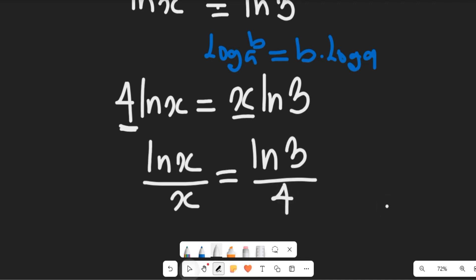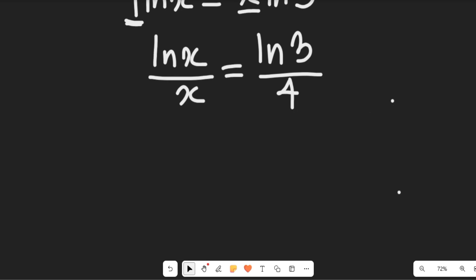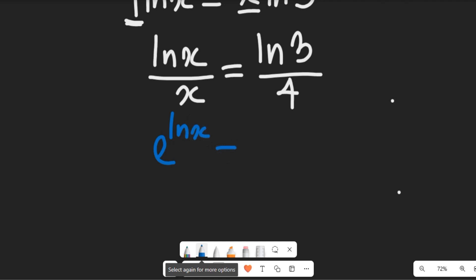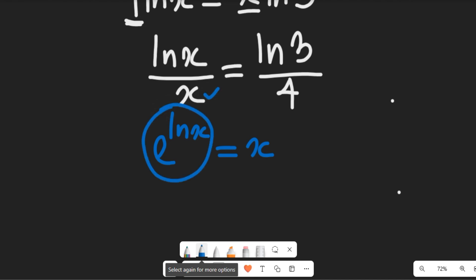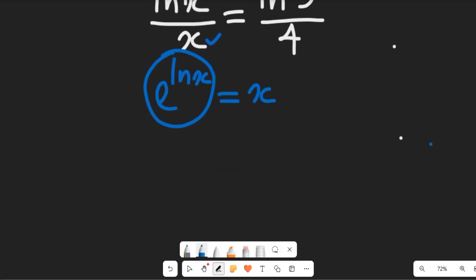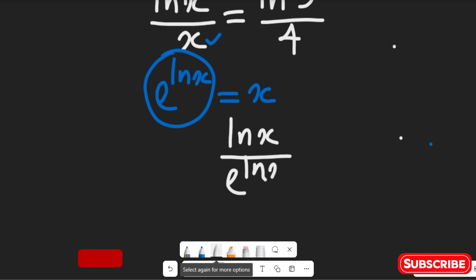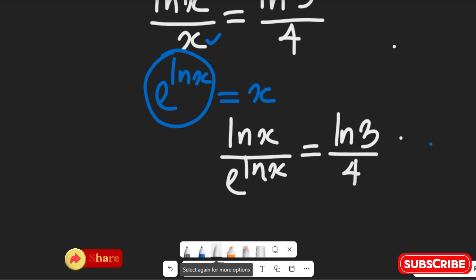Now at this point, we simplify further. Recall that the exponential of the natural log of x is simply equal to x. So from this expression, we can replace x with the exponential of ln(x), giving us ln(x) divided by e^(ln(x)) equal to ln(3) divided by 4.